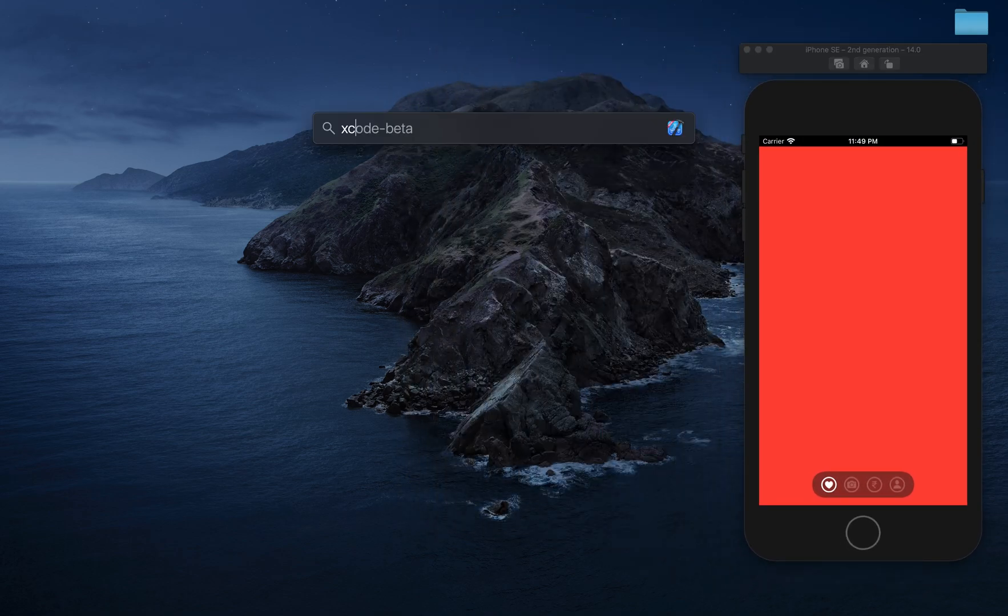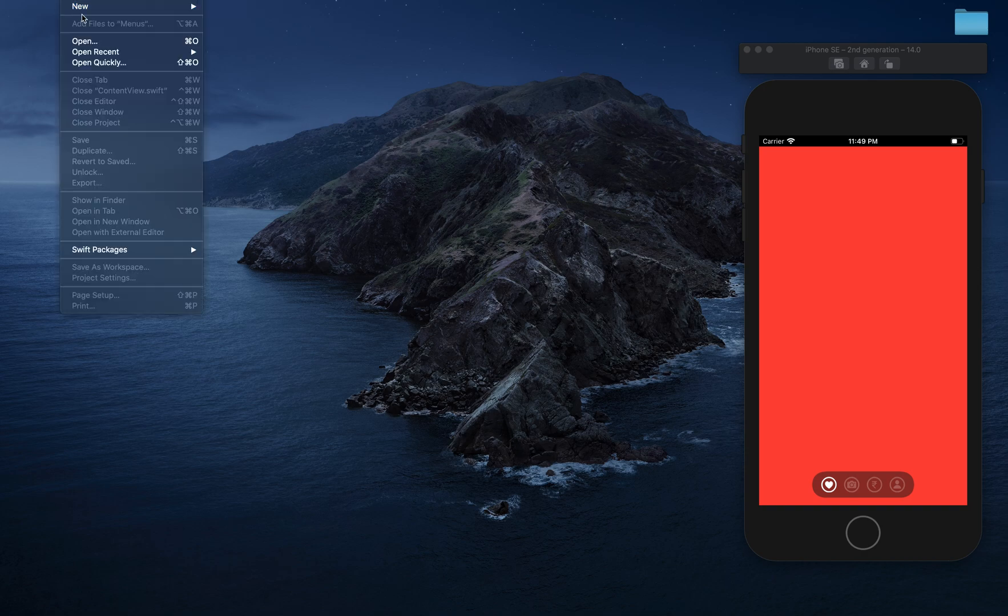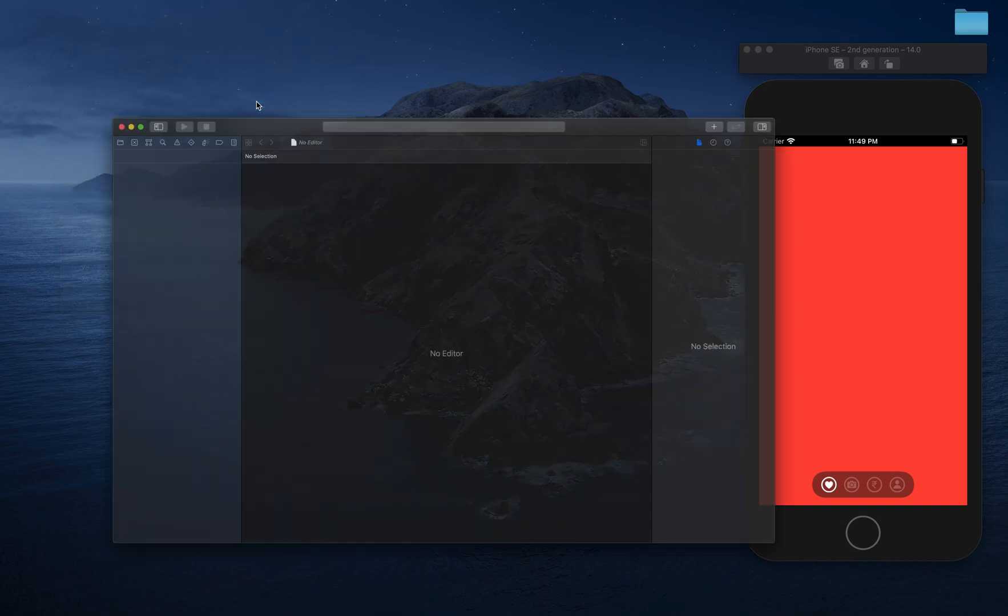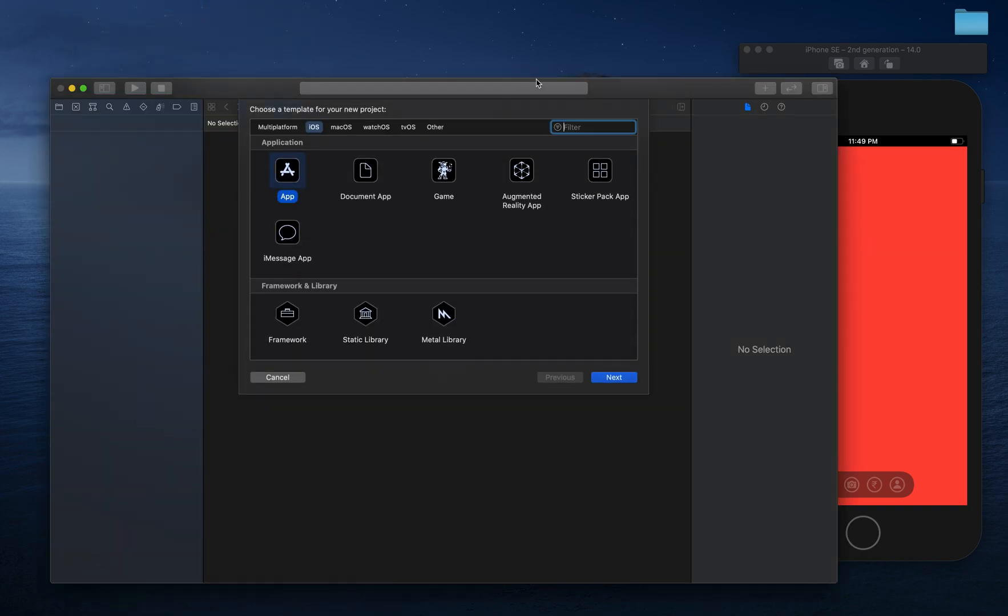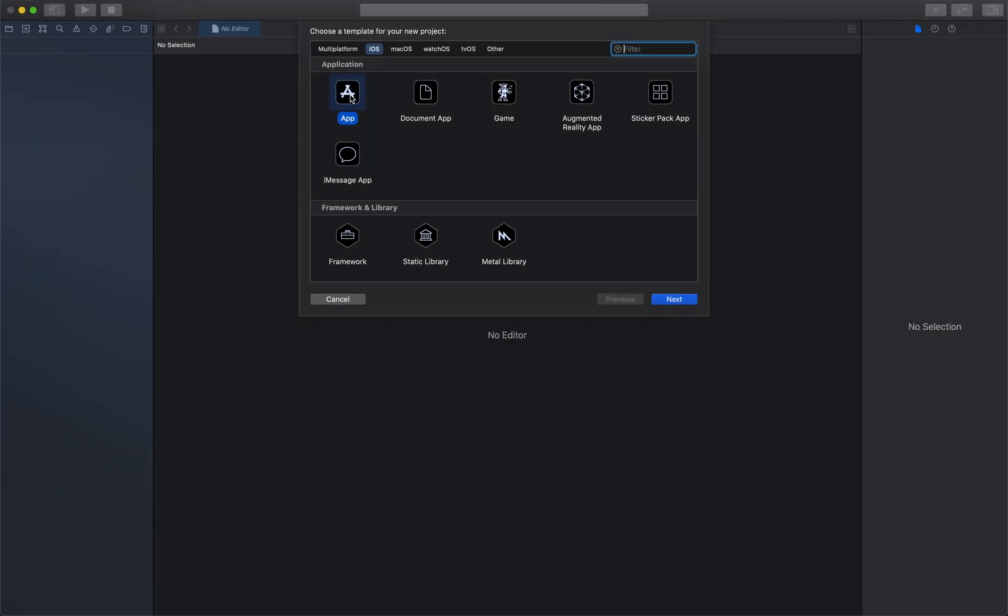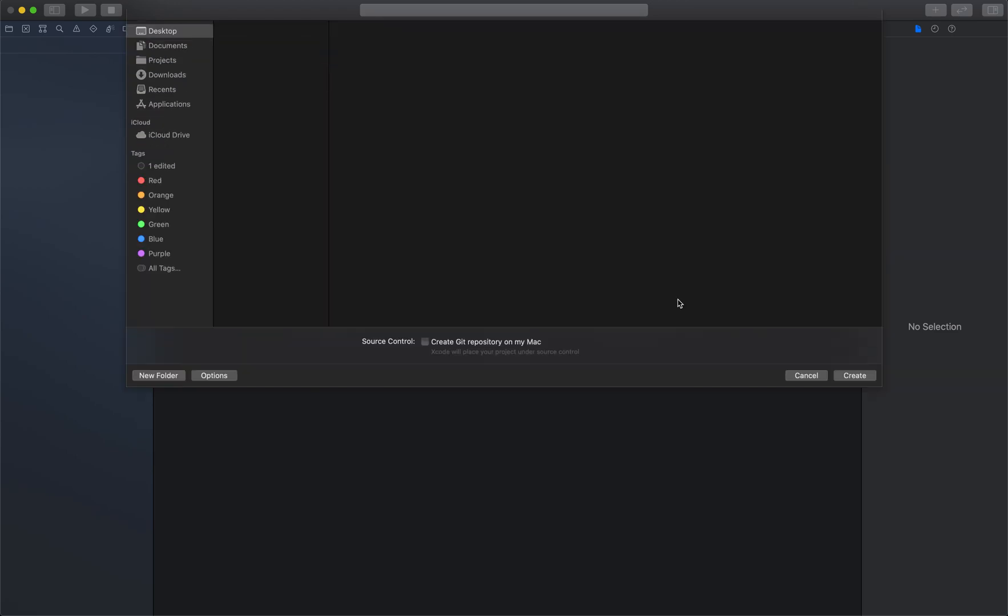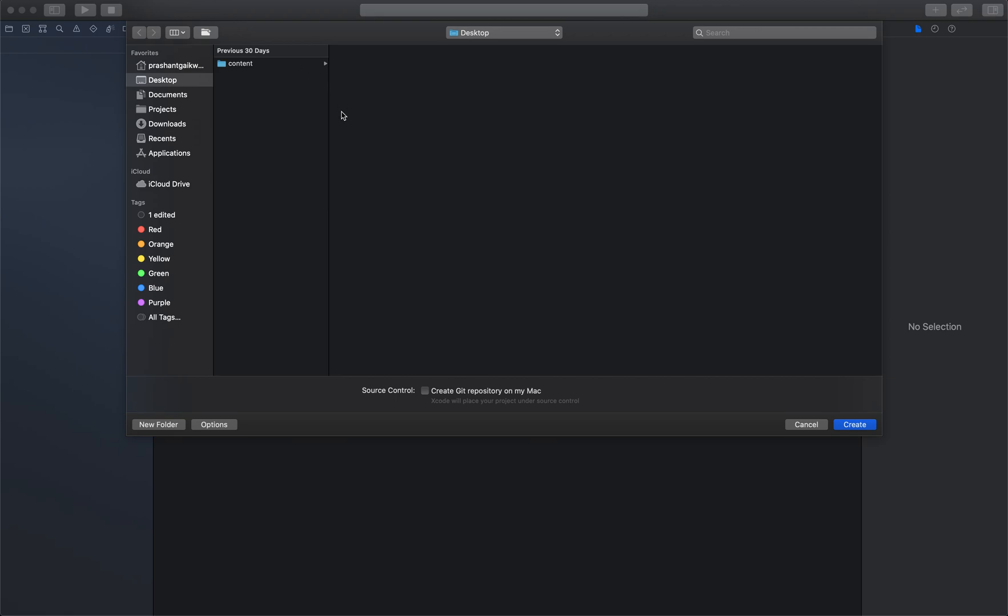Like always, I will create one Xcode project - new project. In this, click app and let's name this project as custom tab items. Make sure these settings are the same and click next, and let's save it on our desktop.